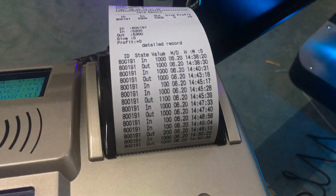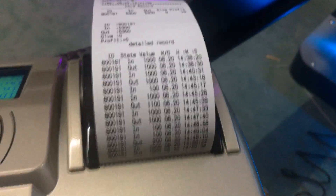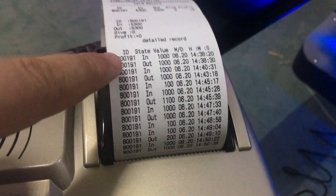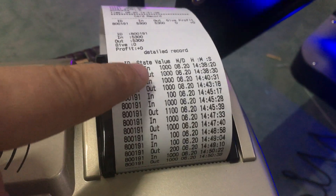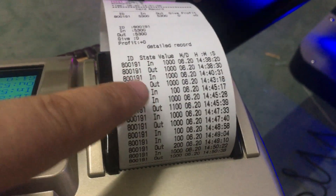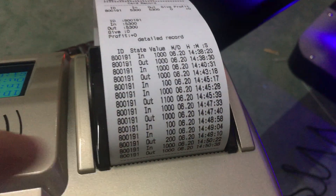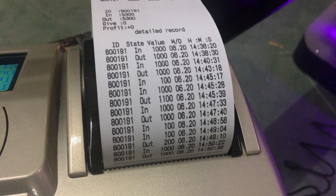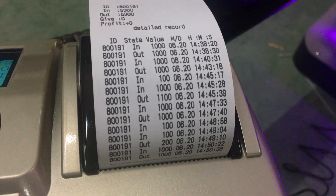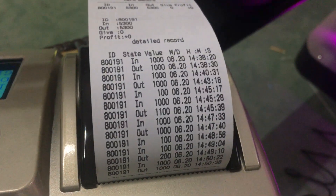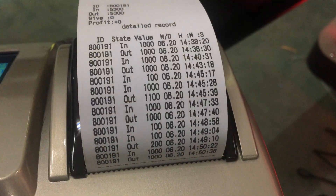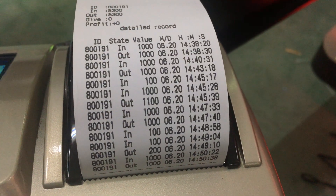After you press the print button, all the credits — in and out — are listed here. You can check all the details and time. Thank you.